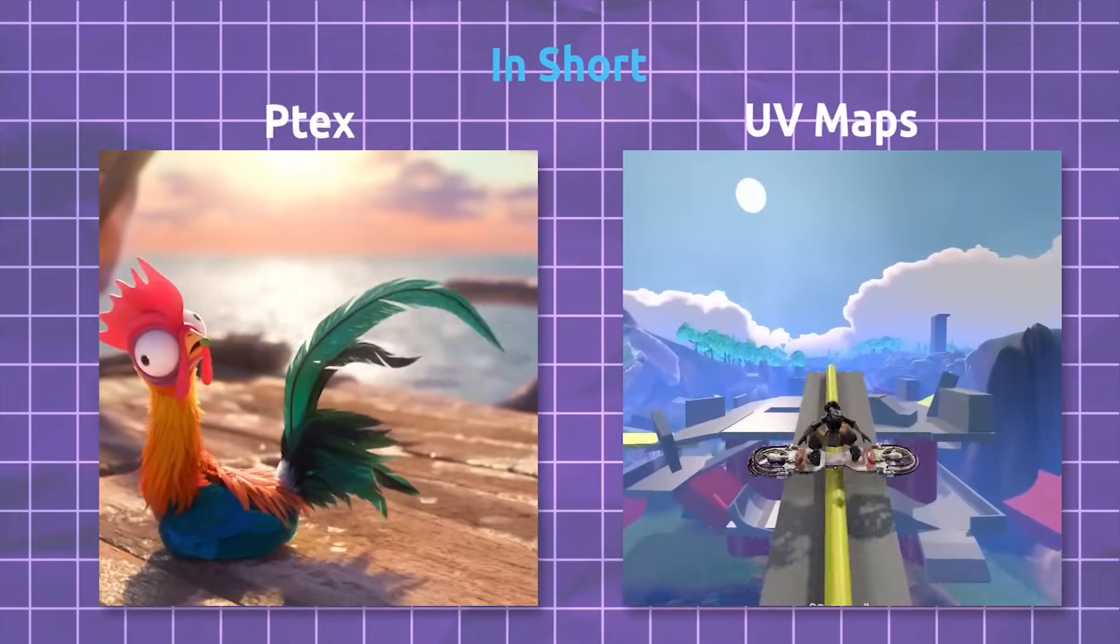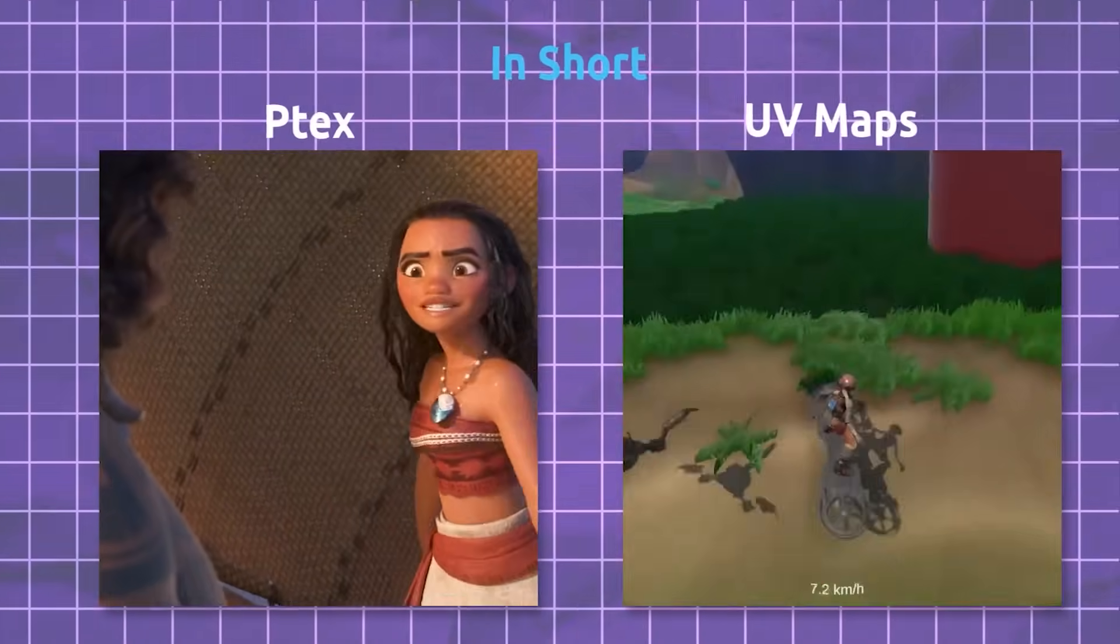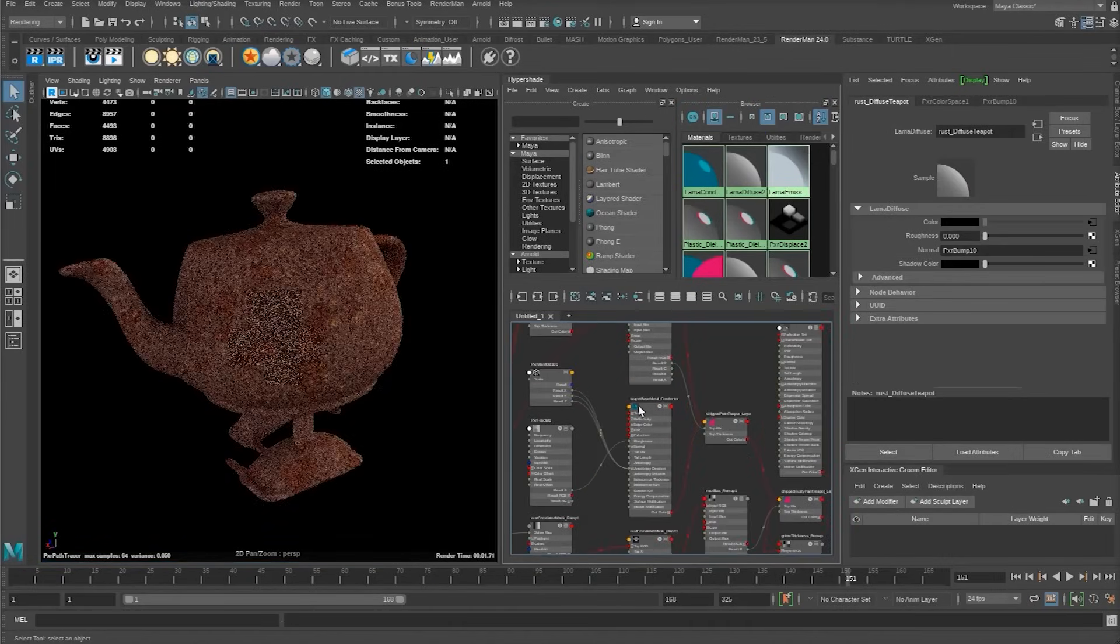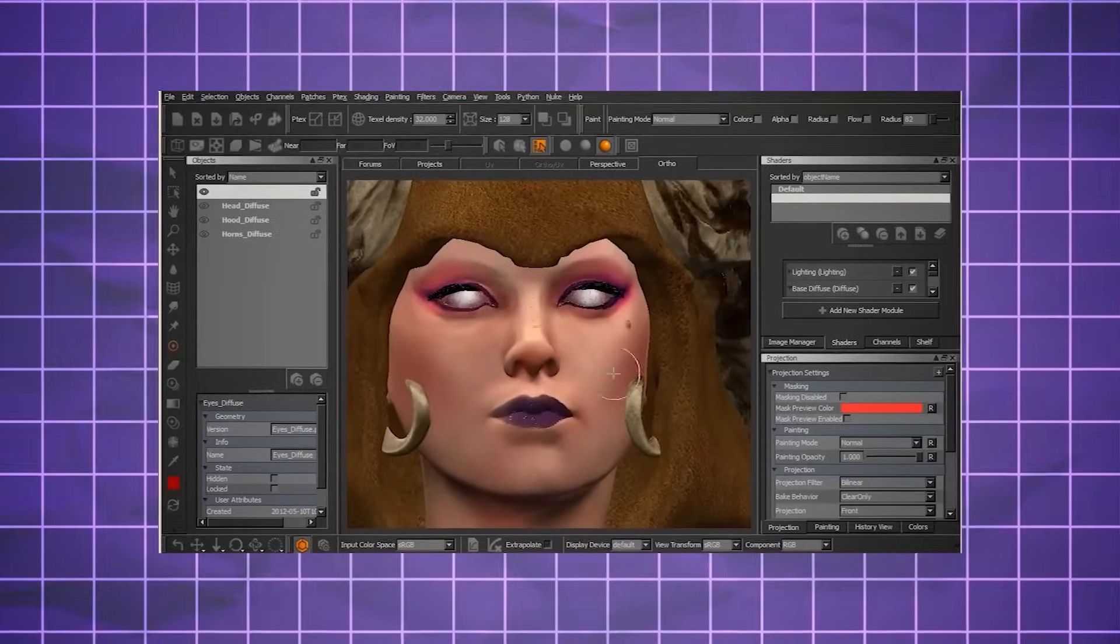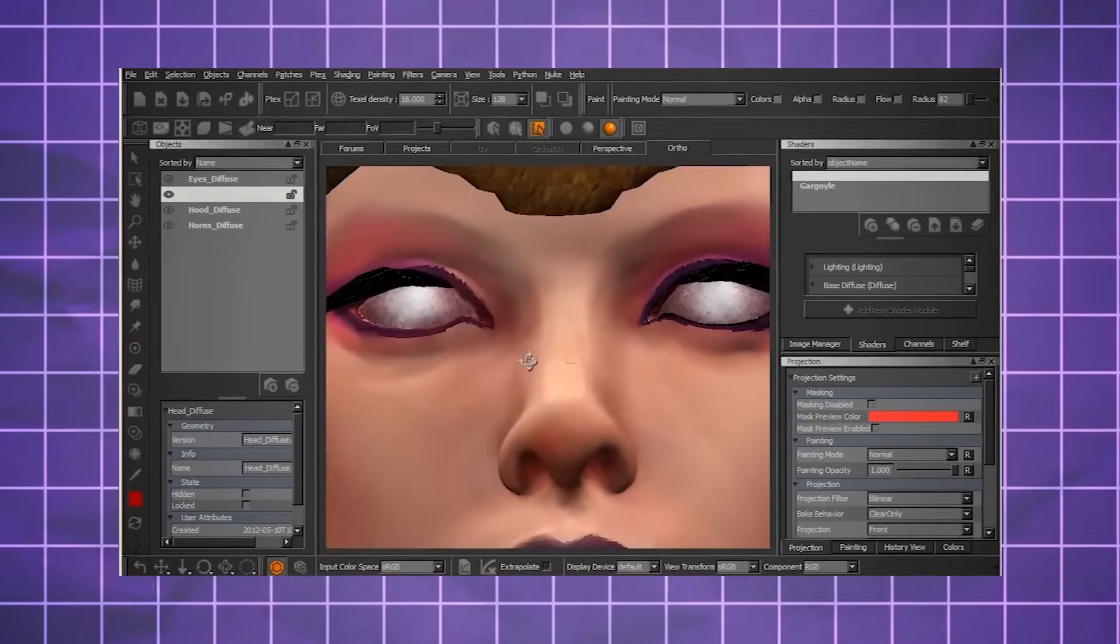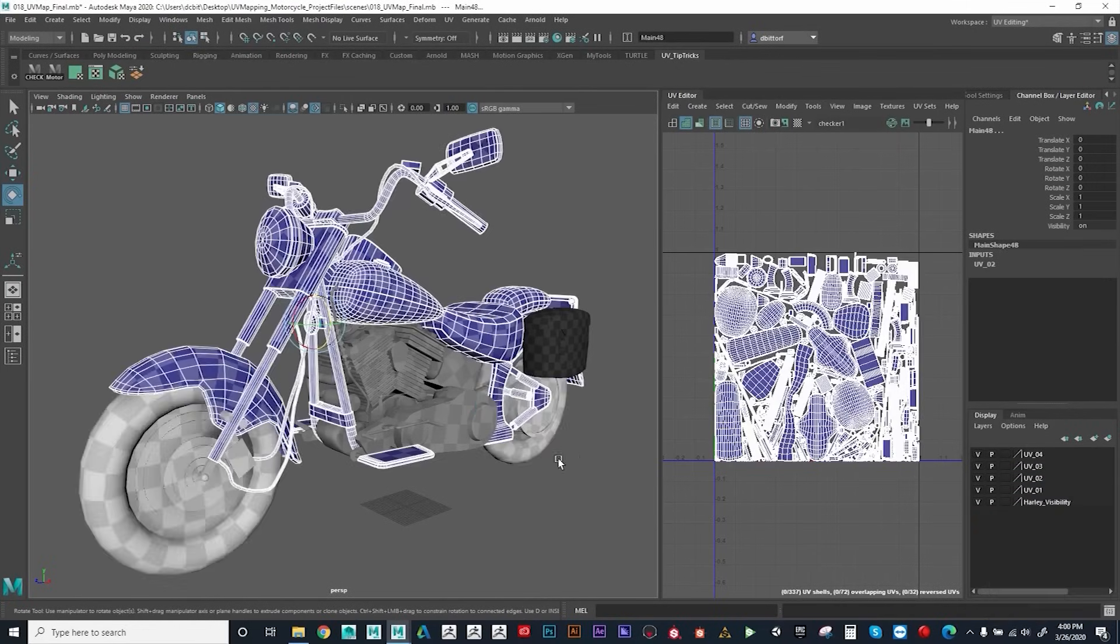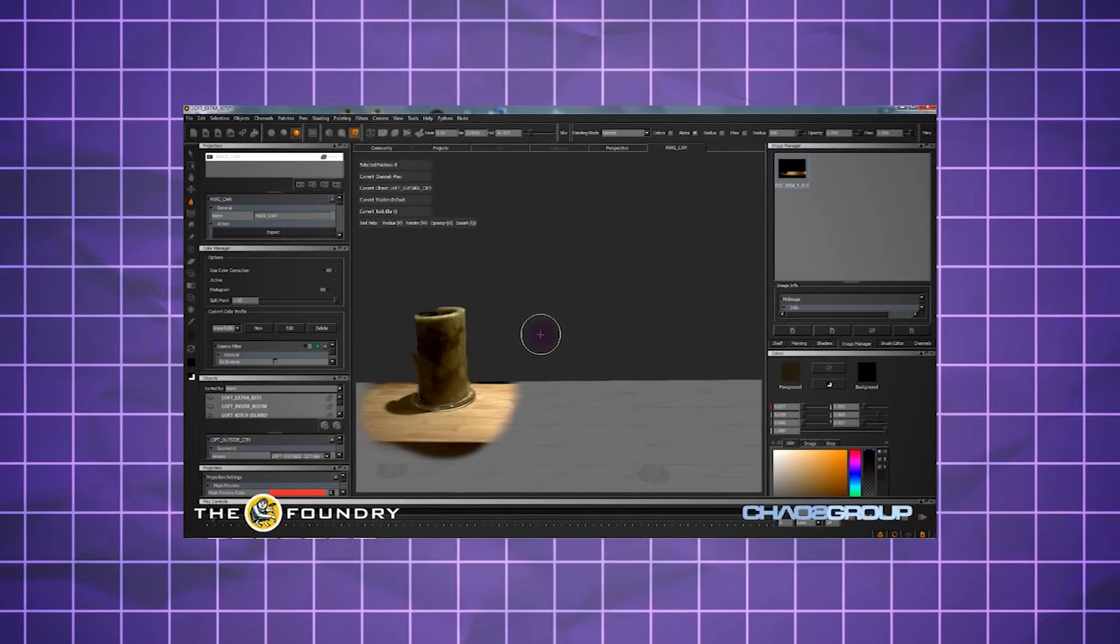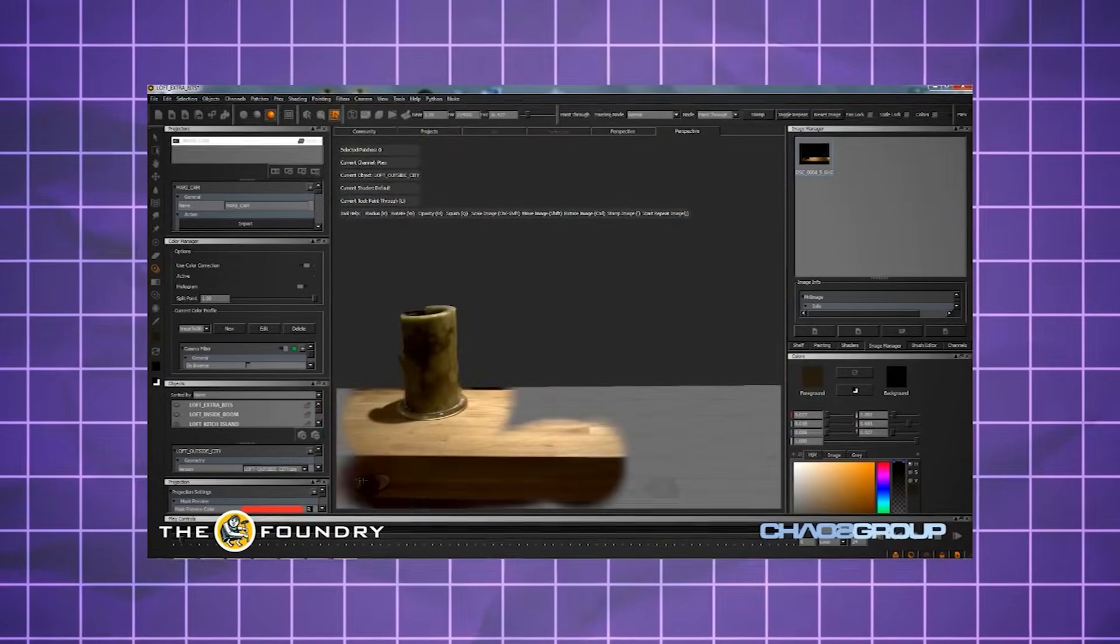Now, knowing that both UV mapping and Ptex share the same purpose which is applying 2D images to 3D models, and both having the same goal of making the models look more realistic and appealing by relying on some form of projection, which means mapping the texture image onto the model's surface based on a certain angle or direction. And the fact that both methods support various types of texture maps such as diffuse, normal, specular, or displacement is great and can add more depth and detail to the model.